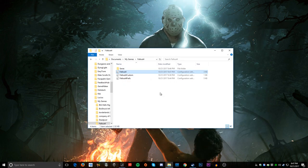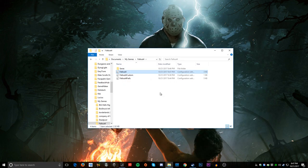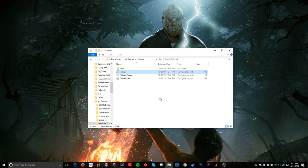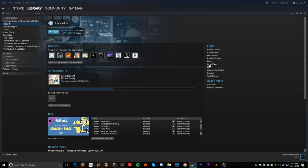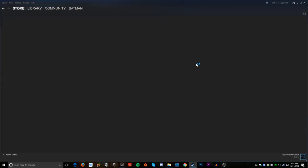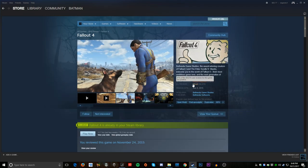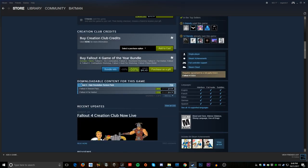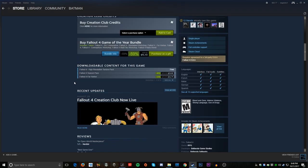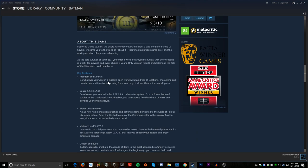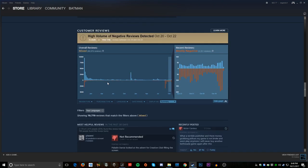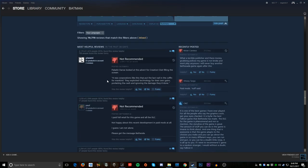I hope this fixes your game and I hope you guys enjoy Fallout 4. Let me check — does it still have terrible reviews? Oh my god, it's so bad. Alright guys, see you in the next video!